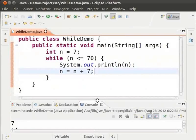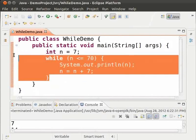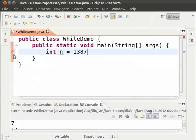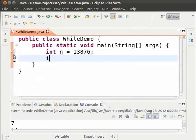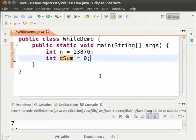We can also use a while loop to get the sum of digits of a number. Let us see how to do so. First, clear the main method. Int n equal to 13876. This is the number. And then, int dsum equal to 0. The variable dsum which is symbolic for digit sum will contain the sum of digits.